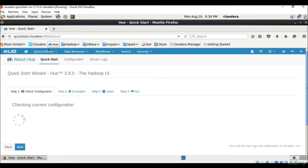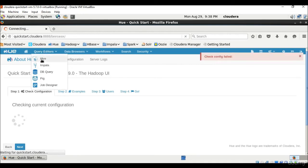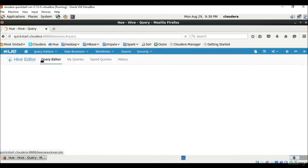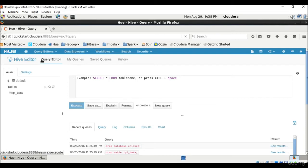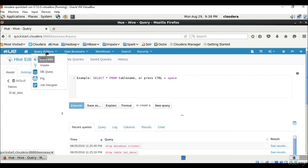So if you go to Hue, we have a lot of things Hue is giving us. We have query editors. Let us see query editor Hive. So Hive is a data warehouse infrastructure built on top of Hadoop for providing data summarization, query and analysis and provides a SQL-like interface called HiveQL. So you can see here, we have a SQL-like interface. We can type in the queries and execute them. You can also create tables and import data in it.